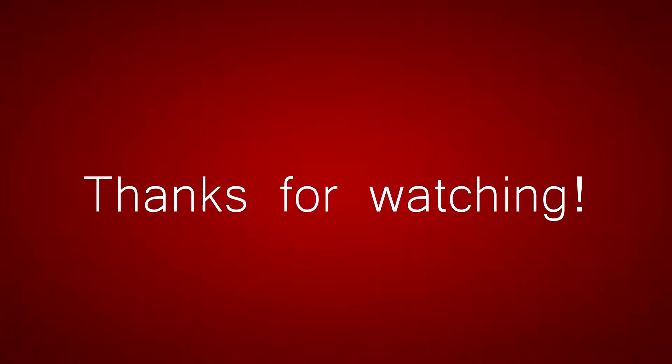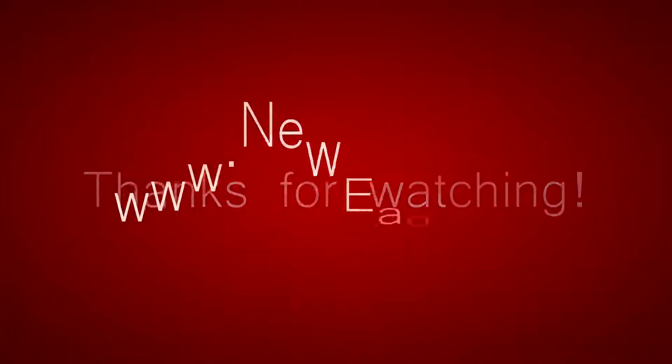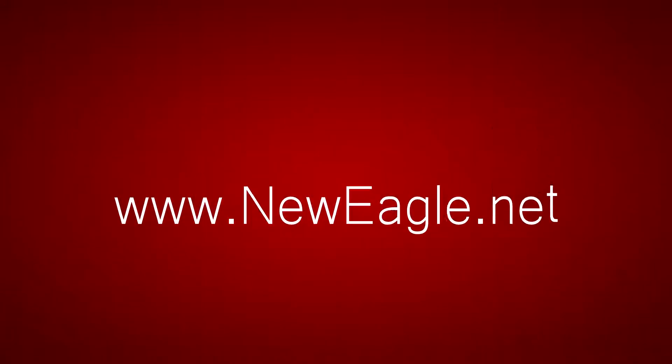Congratulations! You're now an expert on programming Raptor displays. Thanks for watching this short tutorial. For more information on any of the products mentioned in this video, please visit www.neweagle.net.